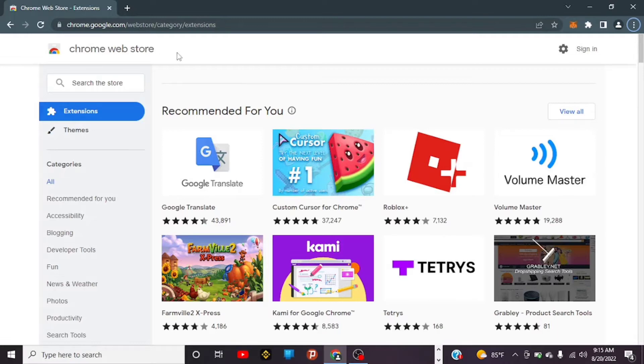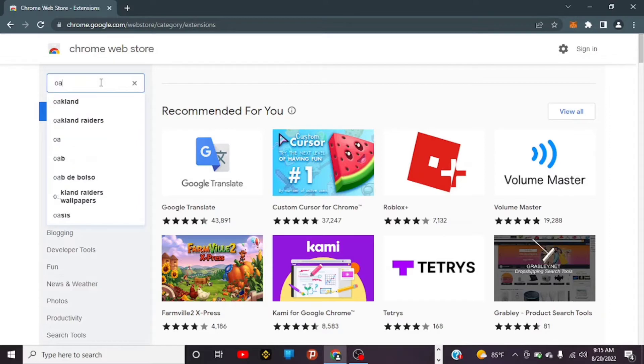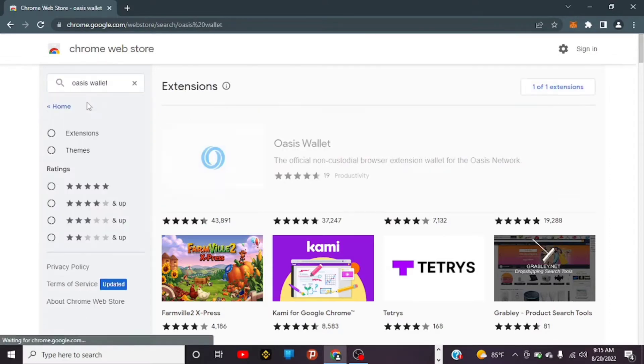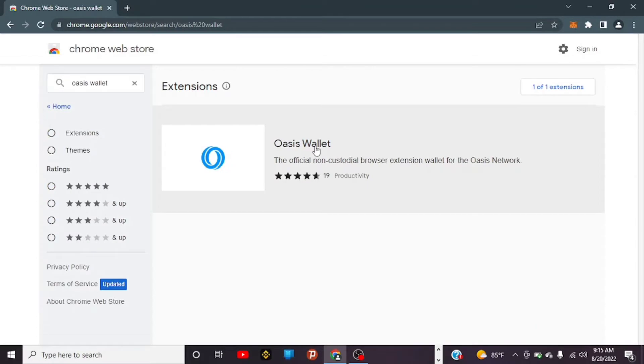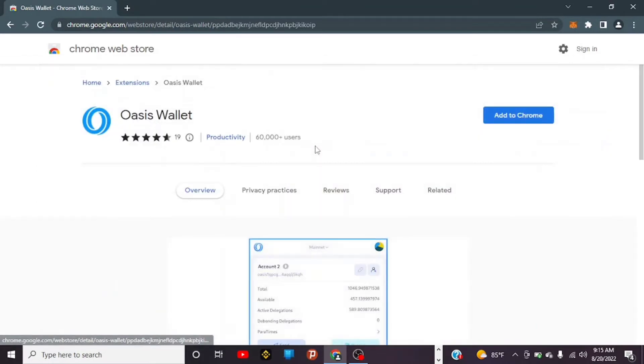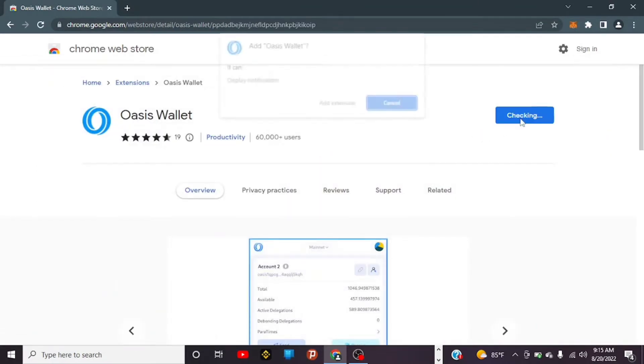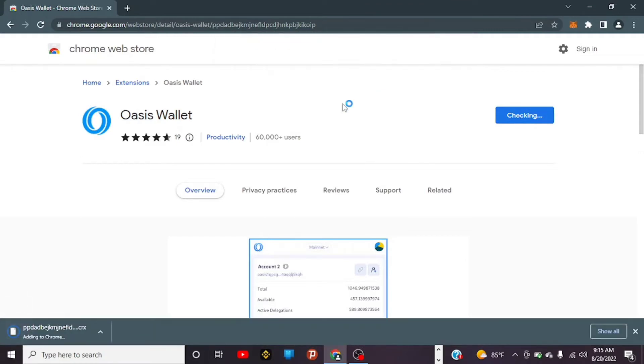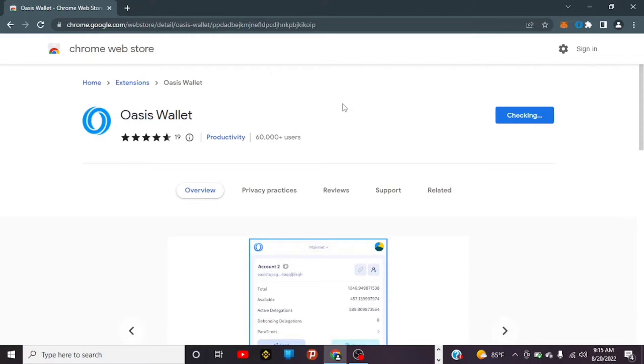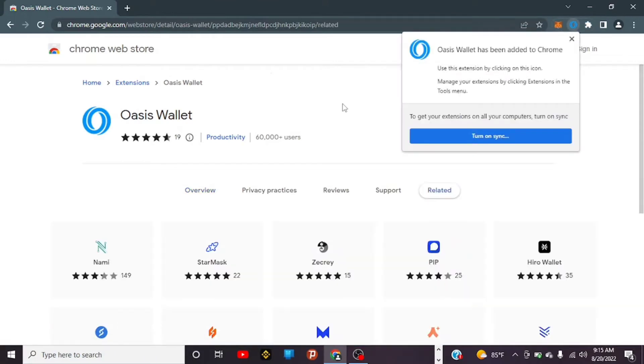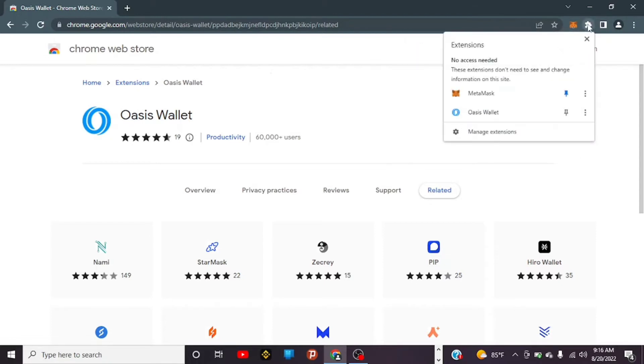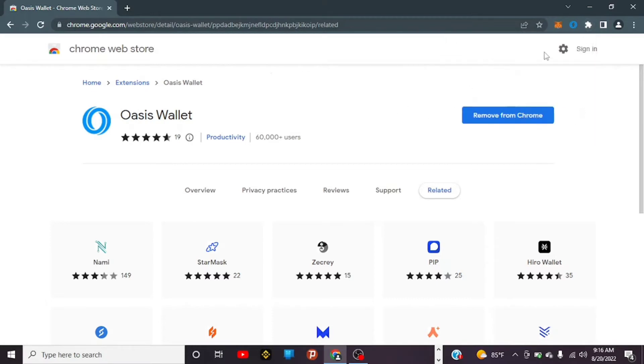I'm on the Chrome Web Store, so we'll search for Oasis Wallet, tap on it, and open it up. Tap on Add to Chrome, then Add Extension. We need the Oasis Wallet because it supports the consensus layer we're going to use to move our ROSE to Emerald ParaTime mainnet.